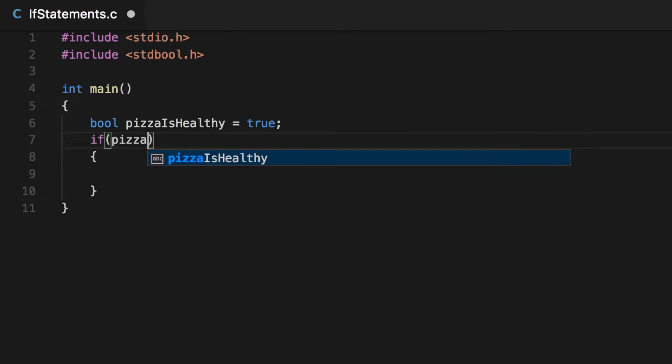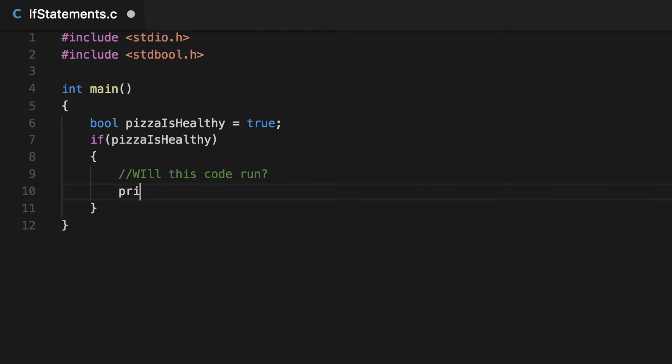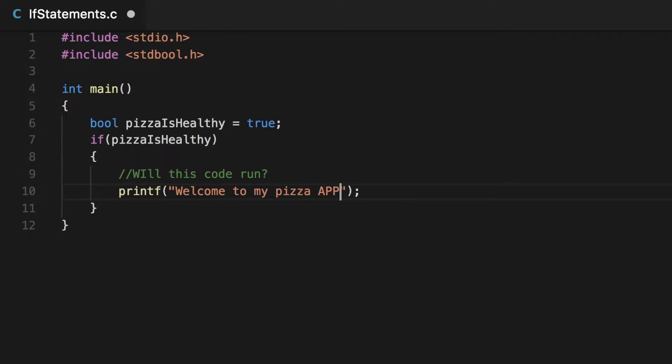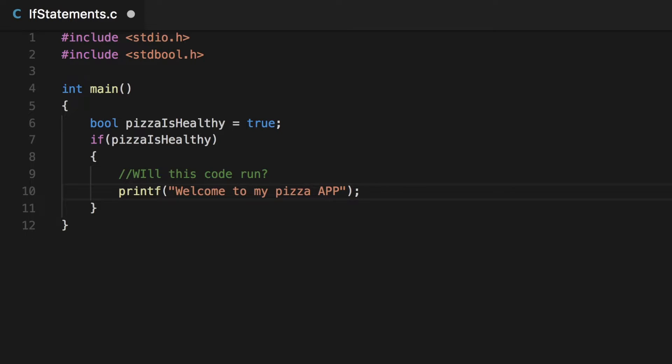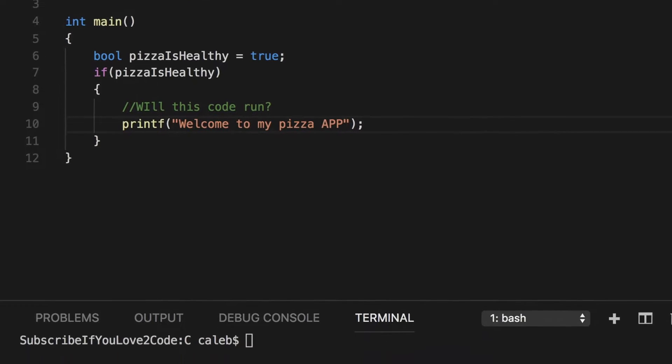And then we're going to put that variable name in the if statement. And the question is, will this code run? And what code exactly? Well, right now we don't have any. So let's just do a print F. And we're going to say, welcome to my pizza app. So yeah, if you like pizza, you get access to this awesome app. If you don't like pizza, then we take your GPS coordinates and show up at your house and force you to eat pizza until you love it and then get access to the app. So yeah, you really want to make sure you say yes to this one.